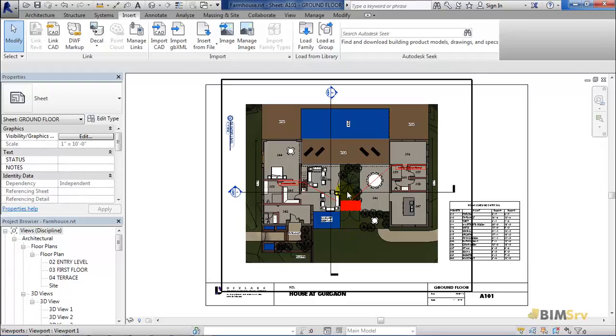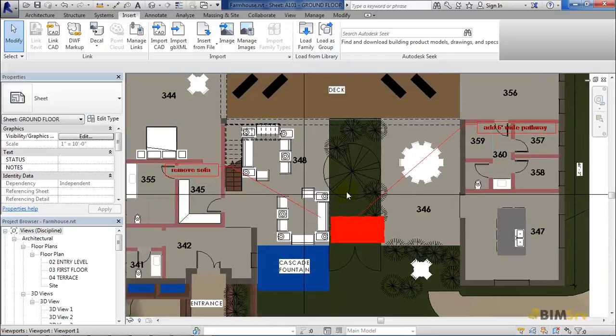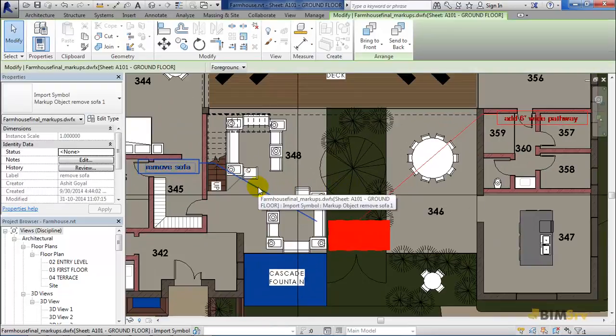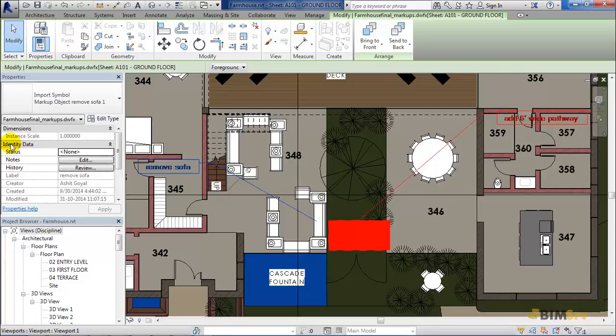Let's zoom into these markups and click to check the properties. In the Properties palette, under Identity Data, you can see that the status is None. When I start making changes, I can add notes to the markup and check the history as to who did the markup and who all made changes in the process.